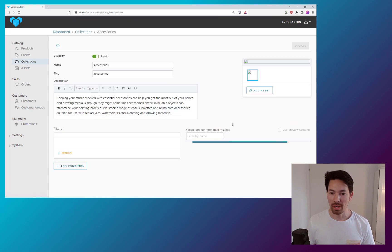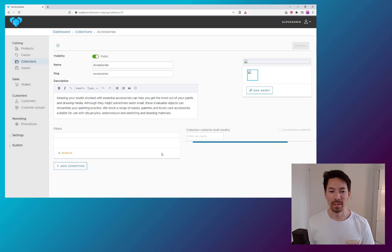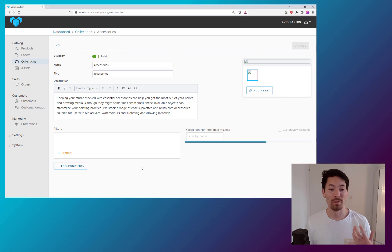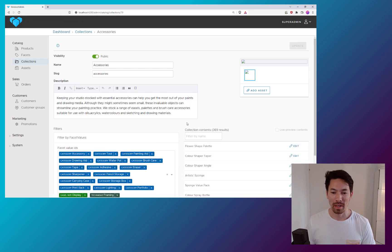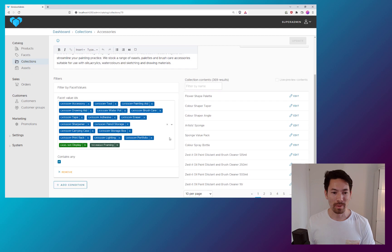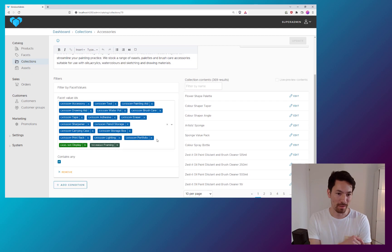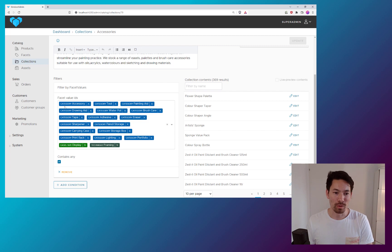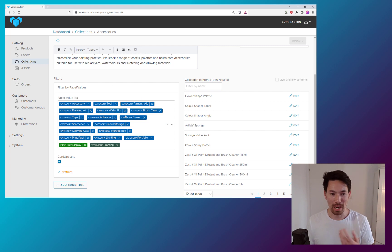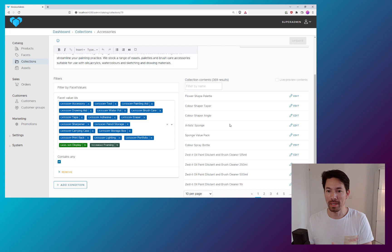So here's the issue. I have a collection here and I want to edit the contents and this is done through the concepts of filters. And here we have, for example, a facet value based filter. So any product variants which have any of these facet values applied will be in this collection.